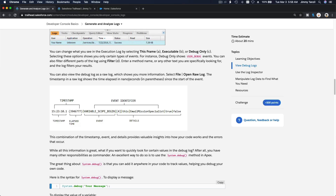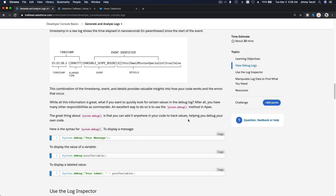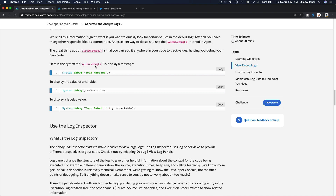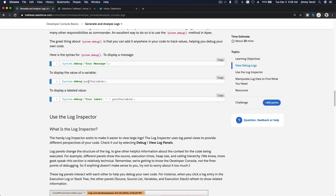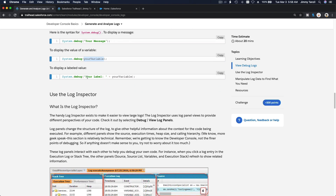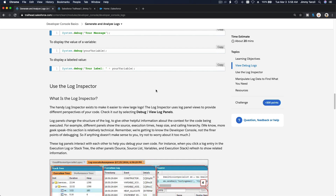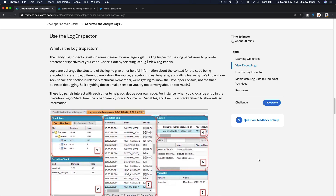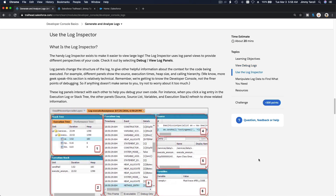This is the syntax for the System.debug method. You can put your own text there with a quote. You can also display the value of your variables with System.debug and your variable name, or combine a label with your variable - so you can debug and trace your code to see what's going on.